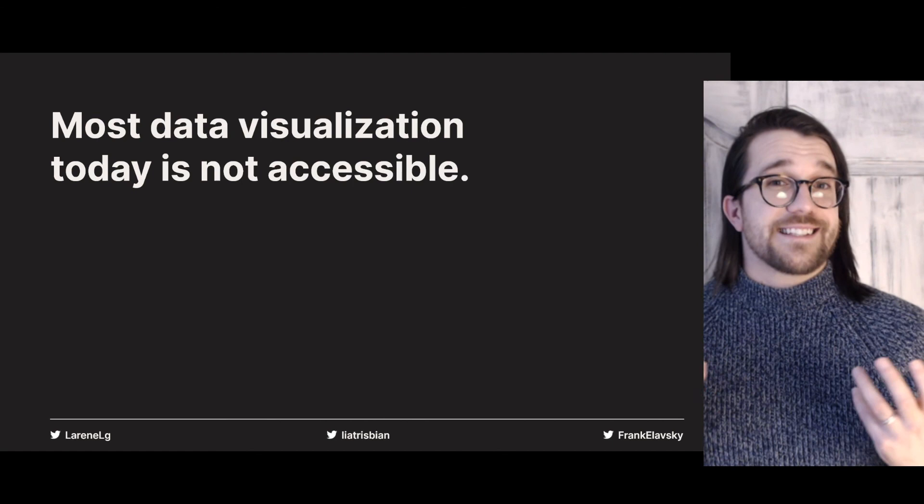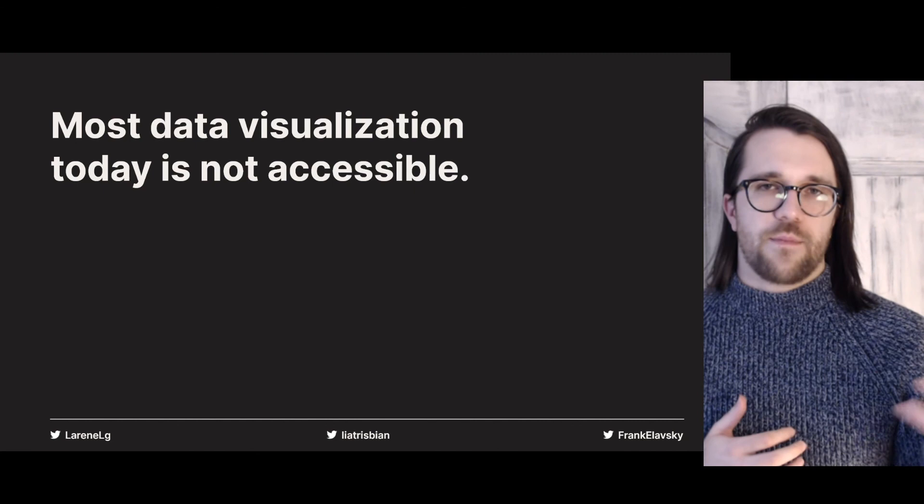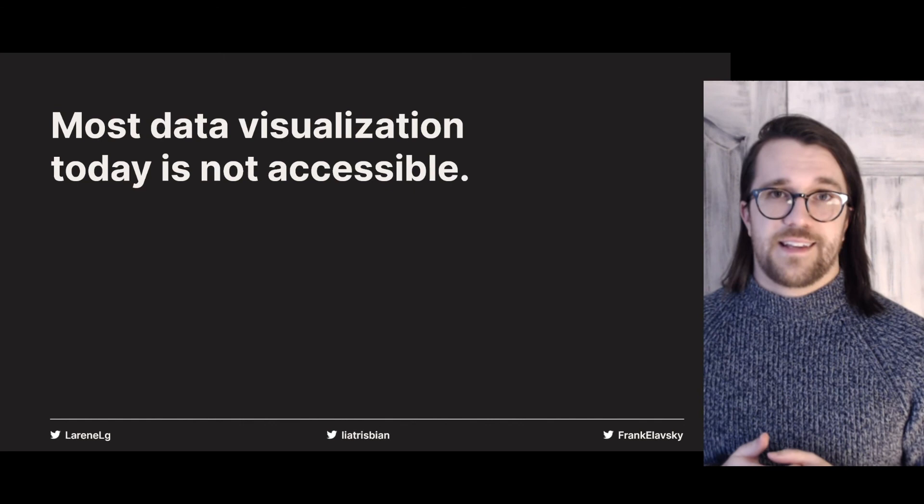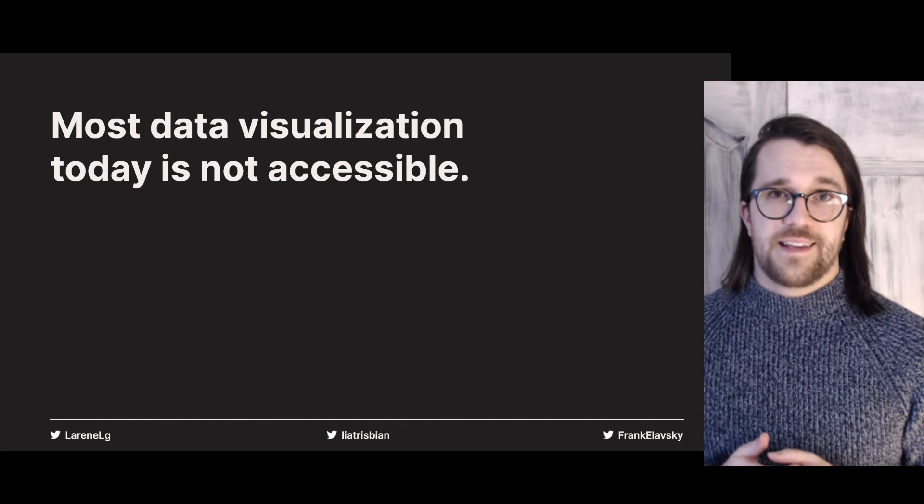And my challenge to all of you is to start advocating. Pressure Tableau and Excel and RStudio to be more accessible. And in your own work, include people with disabilities. Start having conversations. Make some friends. Maybe today is pretty rough — maybe data visualization isn't doing so good. But I'm going to stake a claim: the future is accessible. Let's get there together.